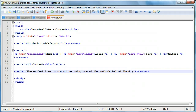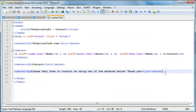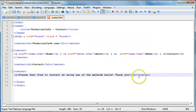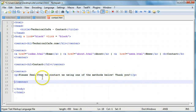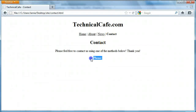We're going to add a couple of contact methods including the form, which we'll do last. The two contact methods we're going to add are a phone number and a street address, or snail mail. We'll create a paragraph and close it off, and we'll make a bold tag as a sort of header for what we're entering. We'll say 'phone', save, and come over and take a look — we have 'phone' in bold.